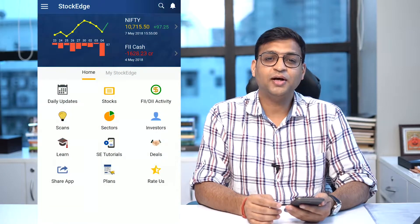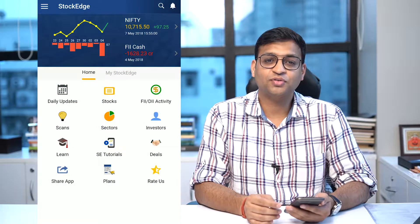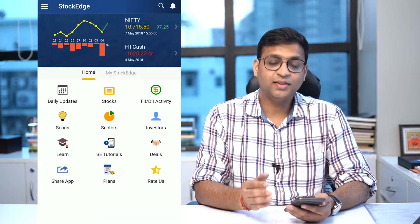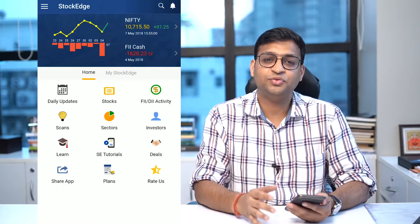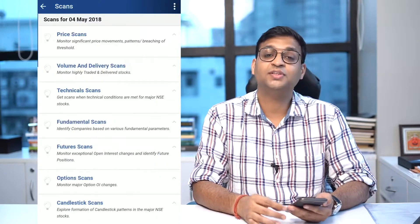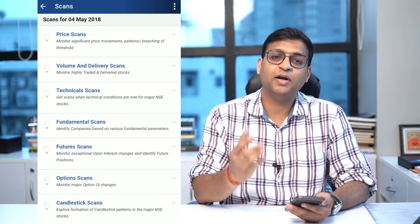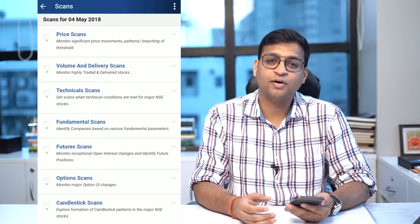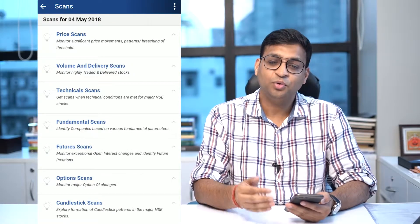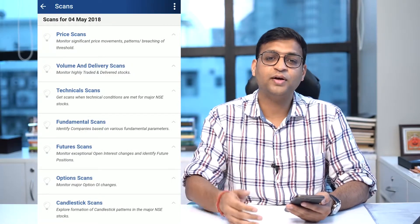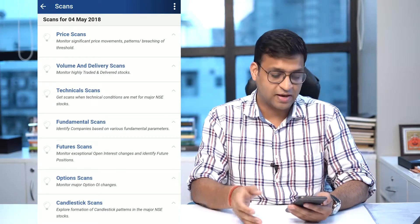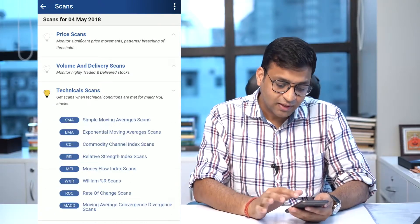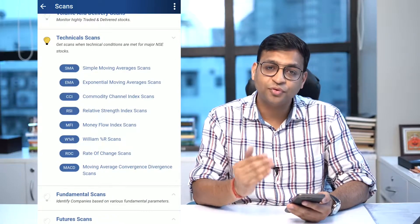Hello friends, this is Vivek Bajaj, co-founder of StockEdge. In this video I'm going to talk about a very interesting feature of StockEdge, which is technical scans. Scans have always been an important part of StockEdge, where you have been able to identify good stocks where you could trade or invest.